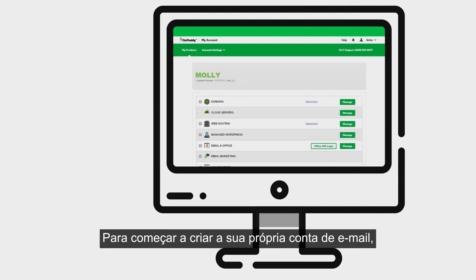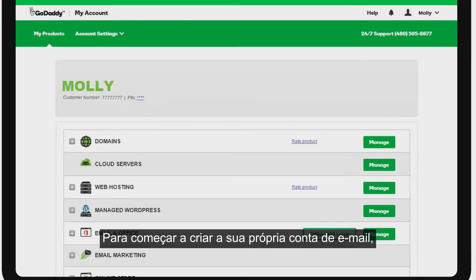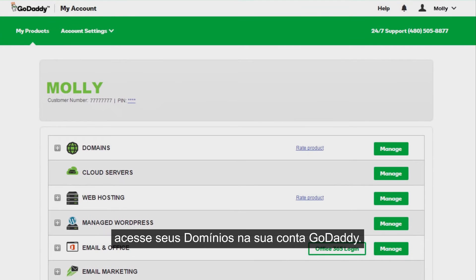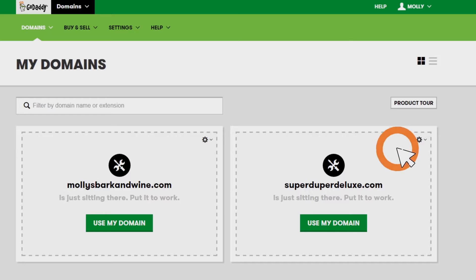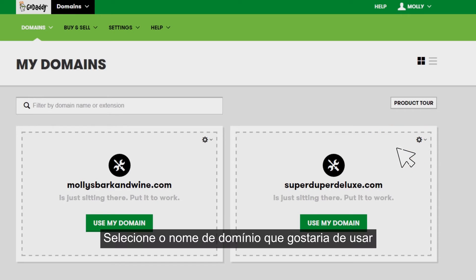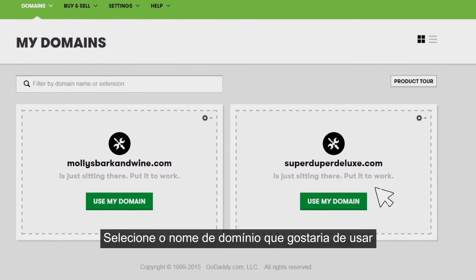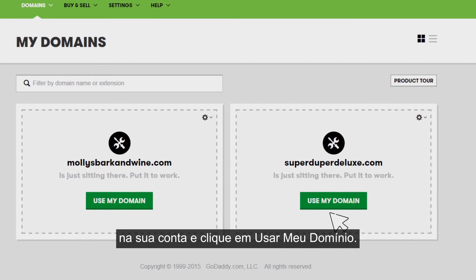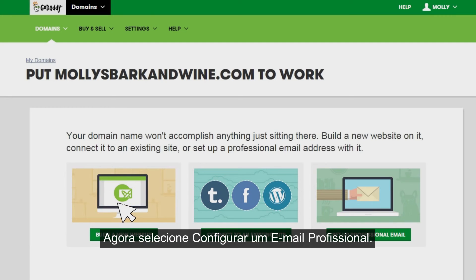To get started creating your own email account, in your GoDaddy account, access your domains. Choose the domain name that you want to use for your email account and click Use My Domain. Now select Set up a professional email.